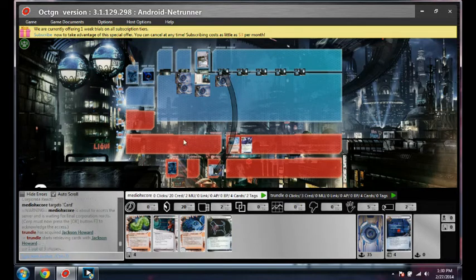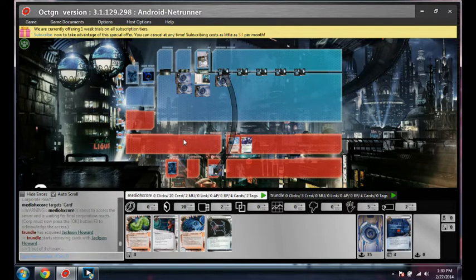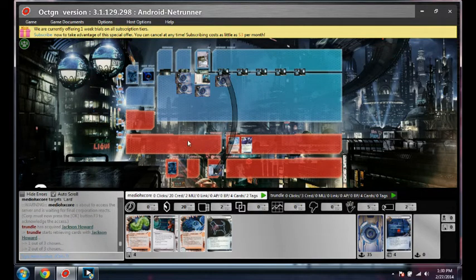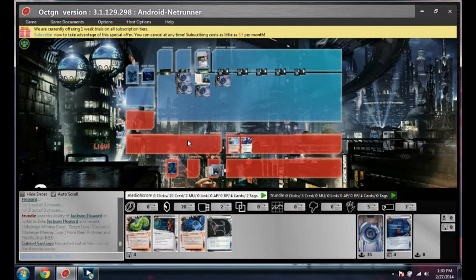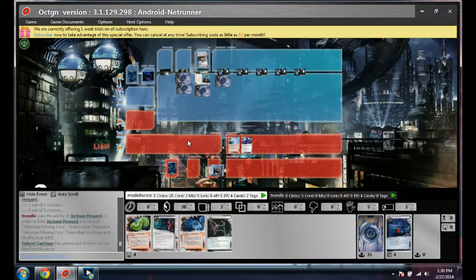Oh, he uses Jackson Howard. Okay. Login rejected.